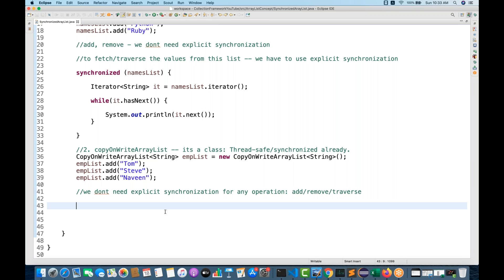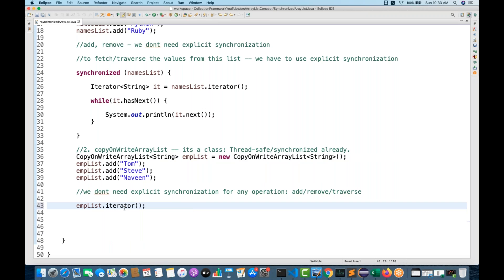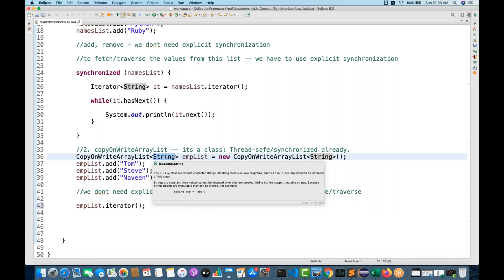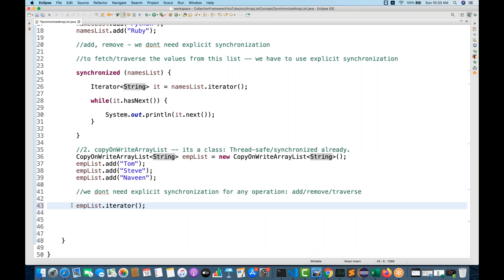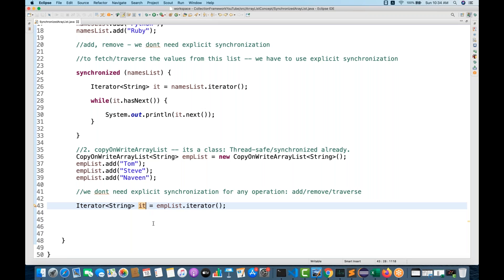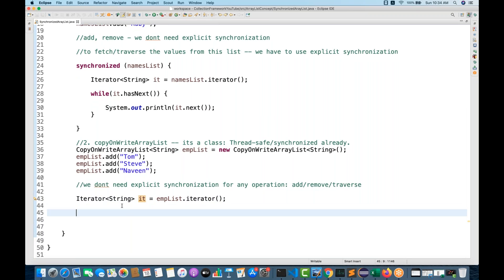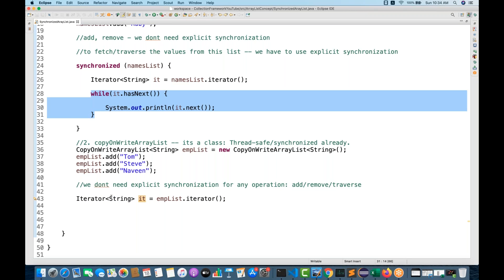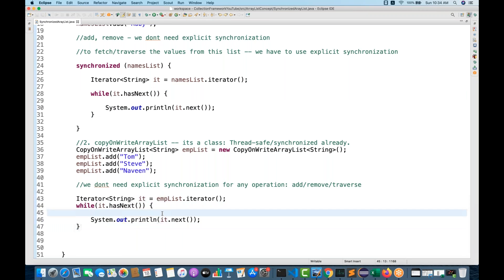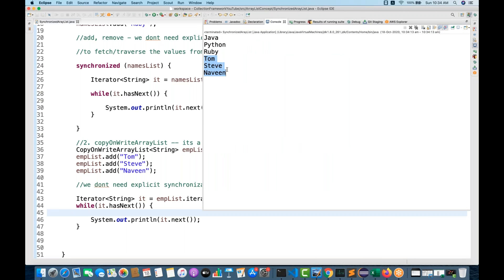Now how to iterate — just the simple typical way of iterating. I'll be using employeeList.iterator(), and this iterator will return an Iterator of String — because we have written String here; if you had written Integer it would return Iterator of Integer. So Iterator<String> id = employeeList.iterator(), then a simple while loop — same as before. Running it: yes, Tom, Steve, Naveen — absolutely working.